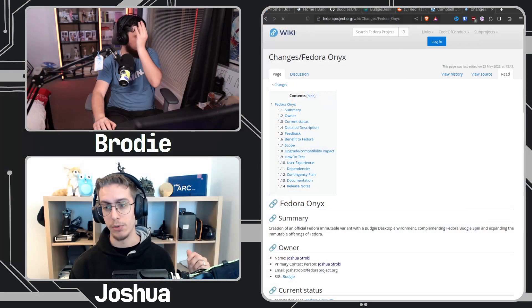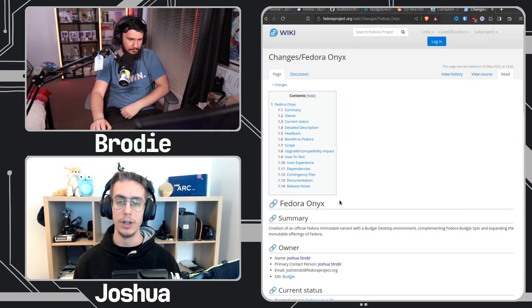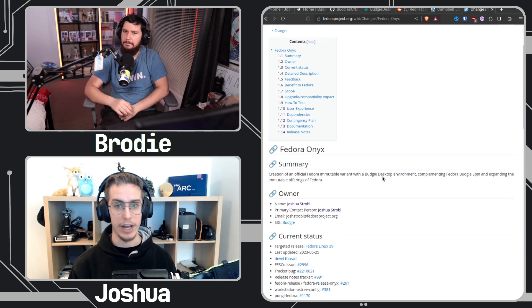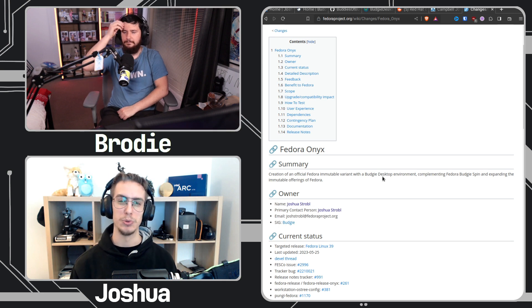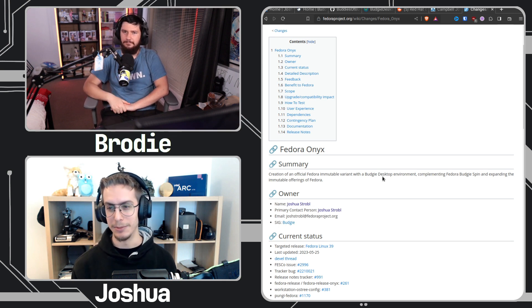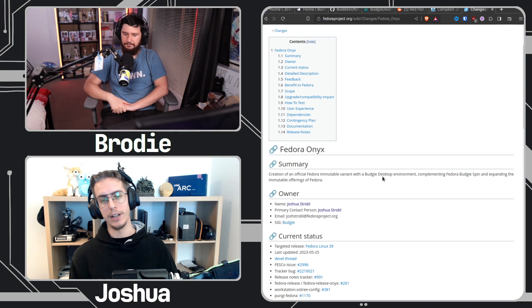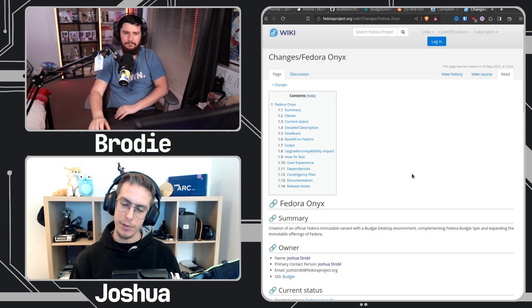My work laptop was actually literally the first time we started generating OS tree branches for Onyx. I installed Fedora Silverblue and then switched over to the Onyx branch with Budgie Desktop and all that. So that's been running it for probably eight months now. Personal laptop runs Fedora Onyx.